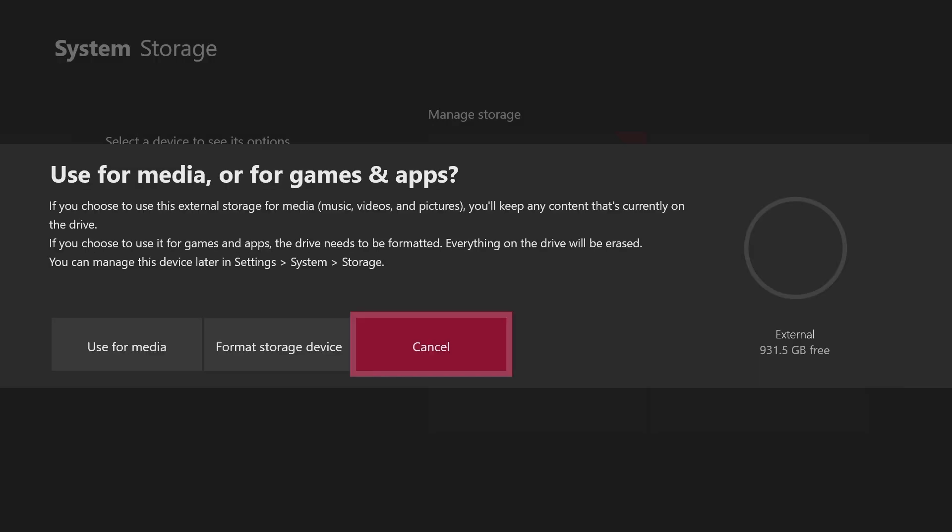I've seen other YouTube tutorials that say this message shows up immediately when they plug it in, but mine didn't, so I just went into settings to get it myself.